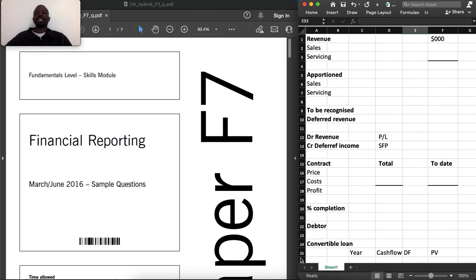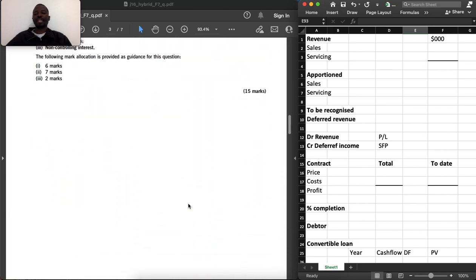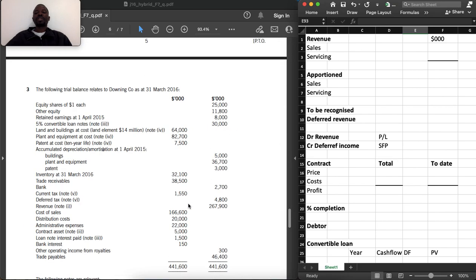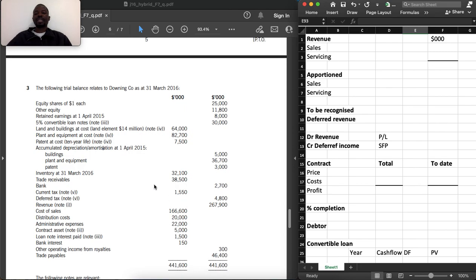We are going to cover the March/June 2016 sample questions from Financial Reporting F7, now called FRACCA. The purpose of this session is for us to revise question number three together, and I will be sharing exam tips and the approach on how to answer such questions in a real examination setup. This was the March/June 2016 sample question, question number three — Downing Co.